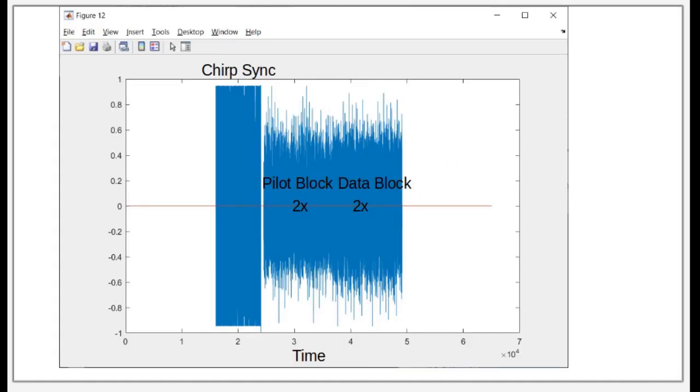So here's a time display of what the waveform will do. It will make a little chirp signal there that will help us synchronize for the decoding. And then we'll follow that with two blocks of the pilot blocks, followed by two blocks of the data block.